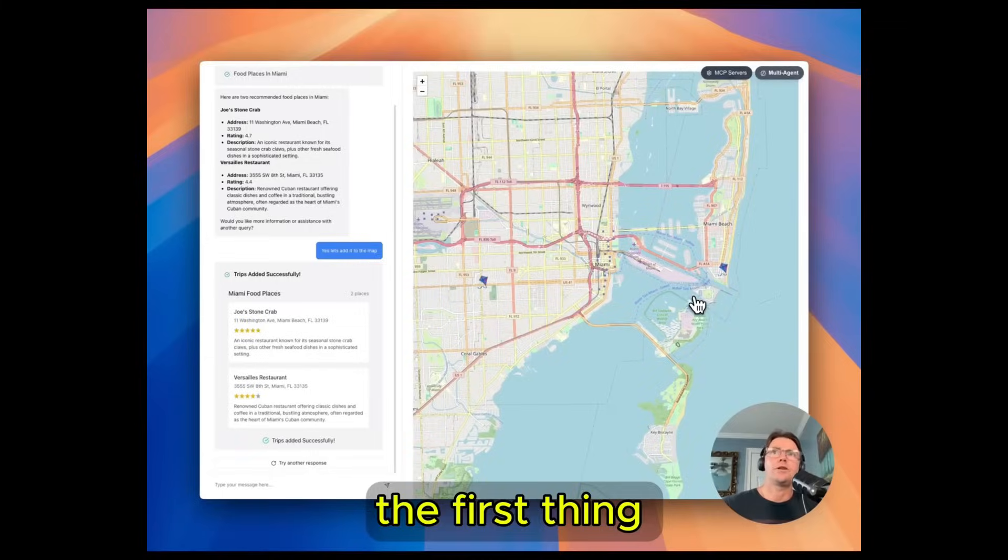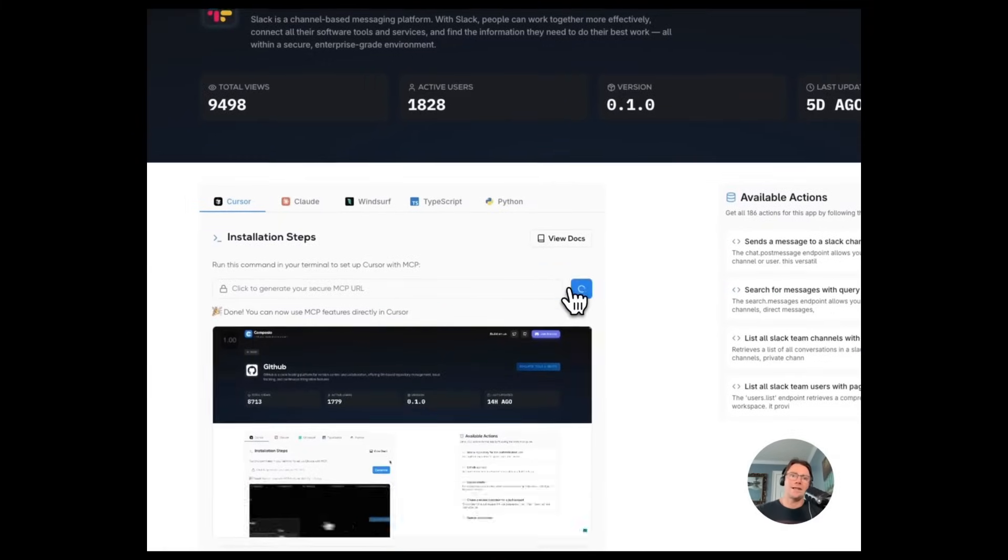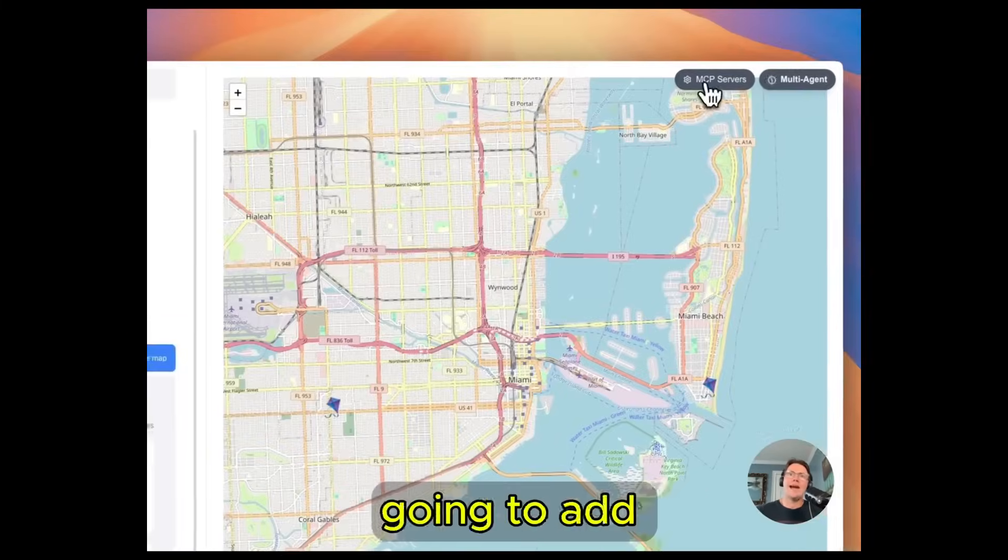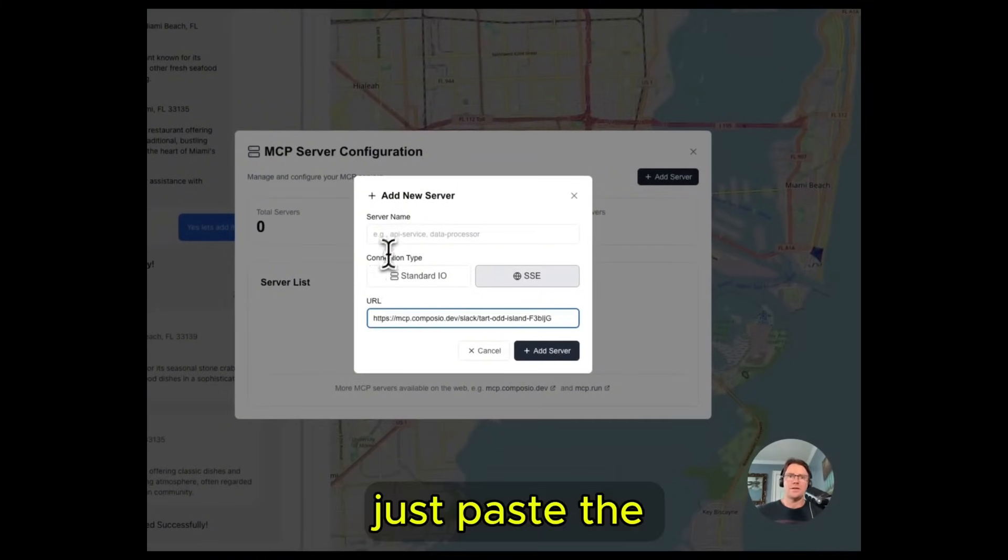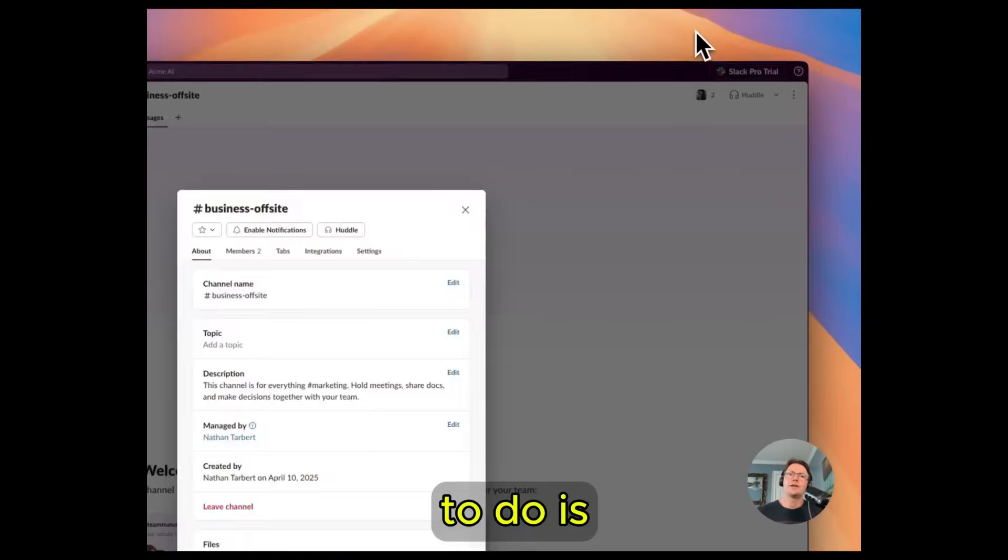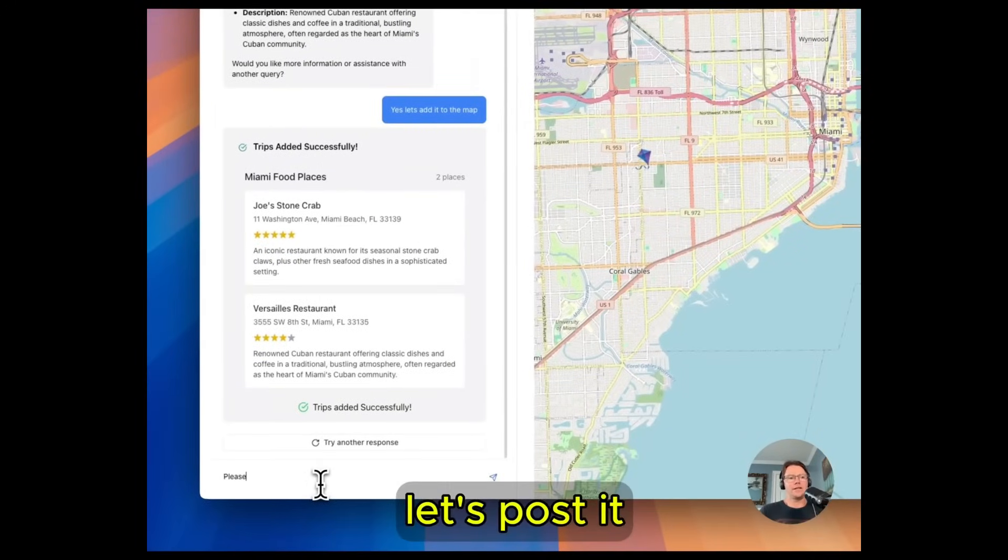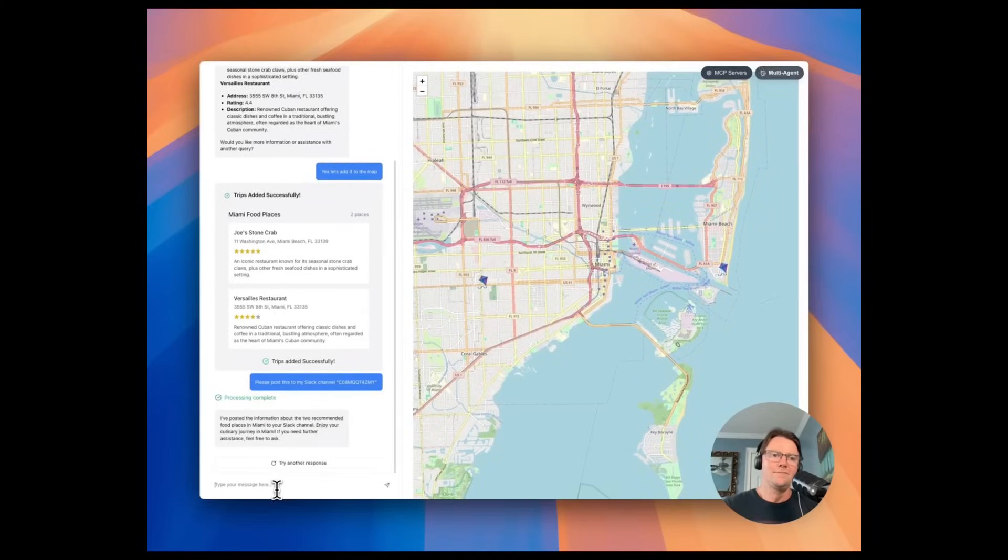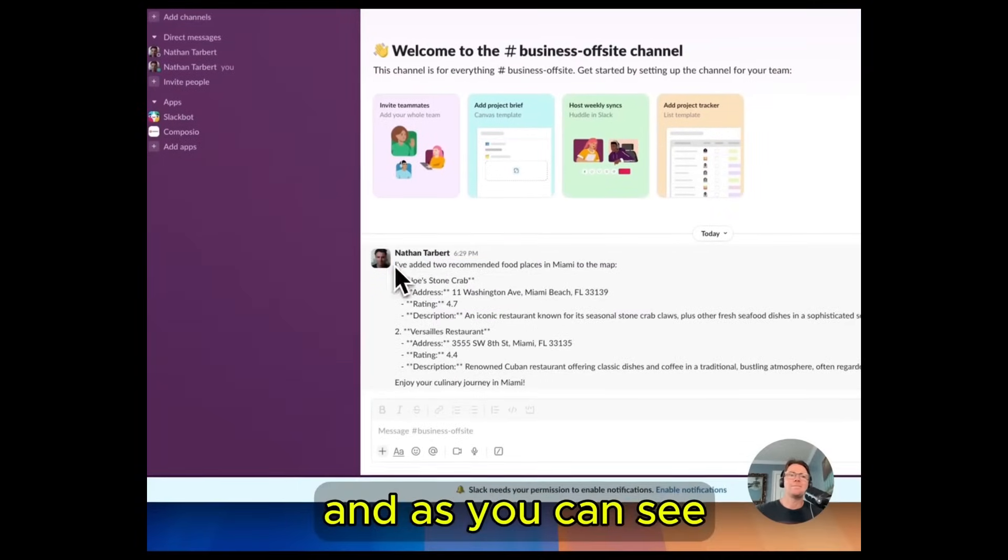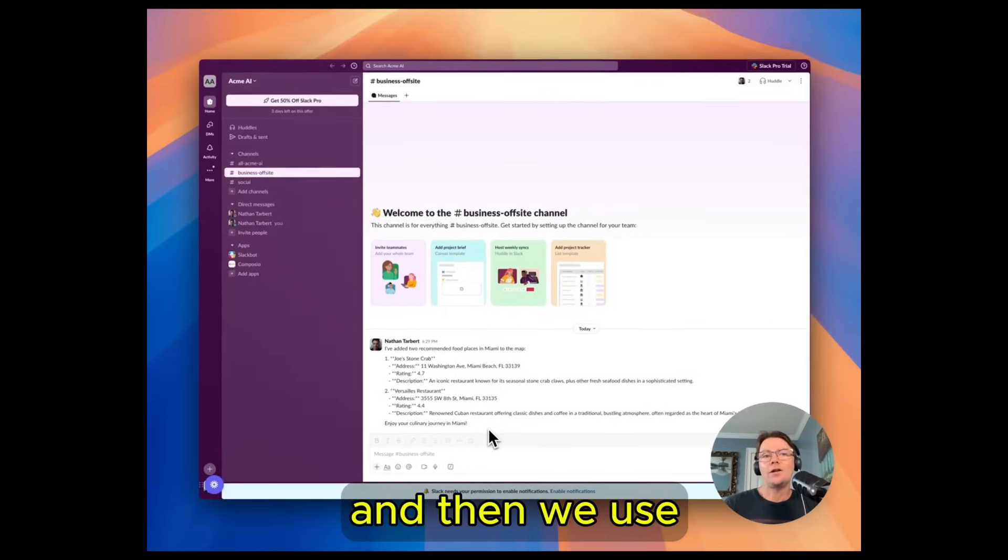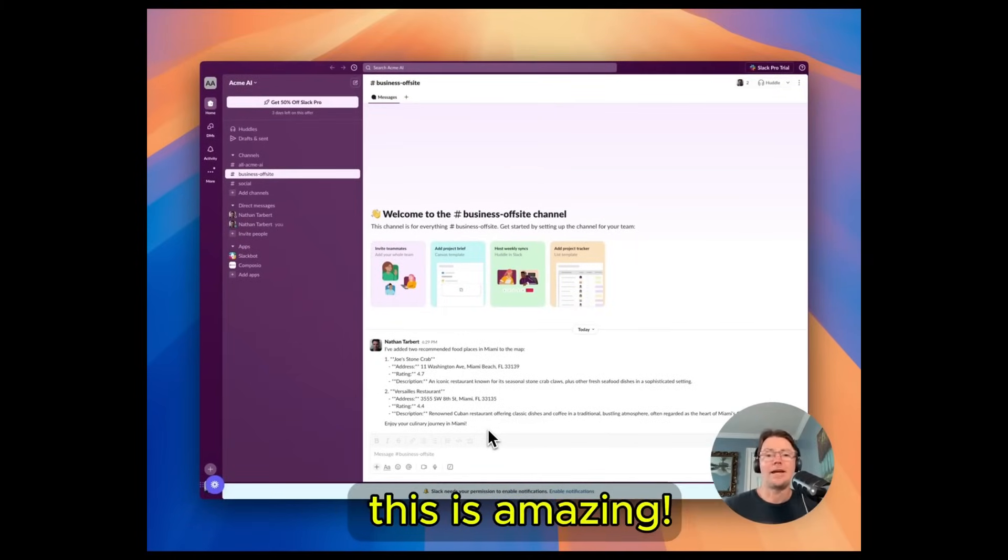So the first thing we need to do is hop over to Composio and we're going to grab the Slack MCP server URL and then we're going to add a server in our application. Just paste the URL, we have to give it a name. Now the next thing we have to do is grab the channel ID from Slack and then let's post it. All right let's go check Slack. Okay perfect and as you can see our assistant helped us plan an itinerary and then we used the Slack MCP server to send that to Slack from our application. This is amazing.